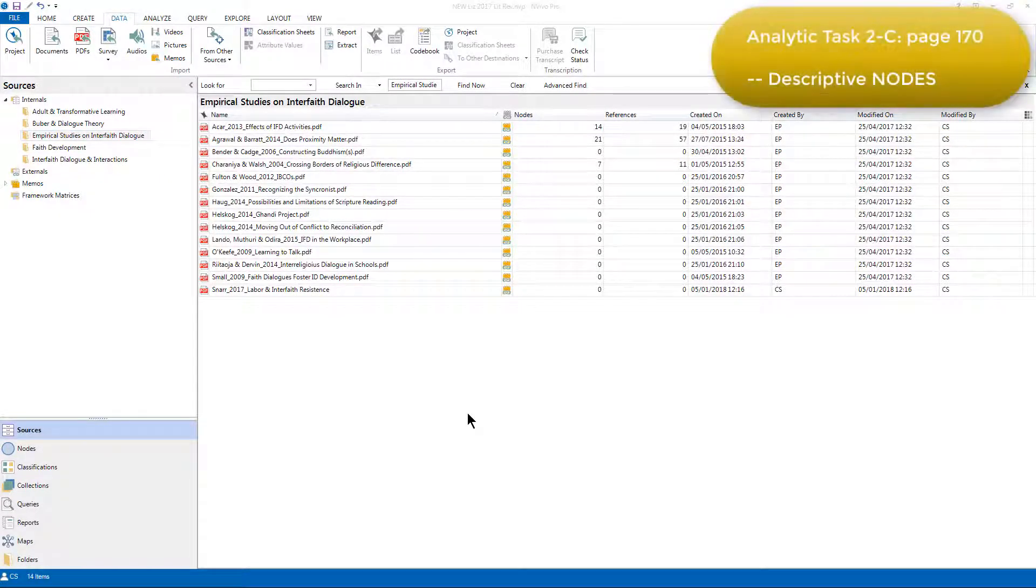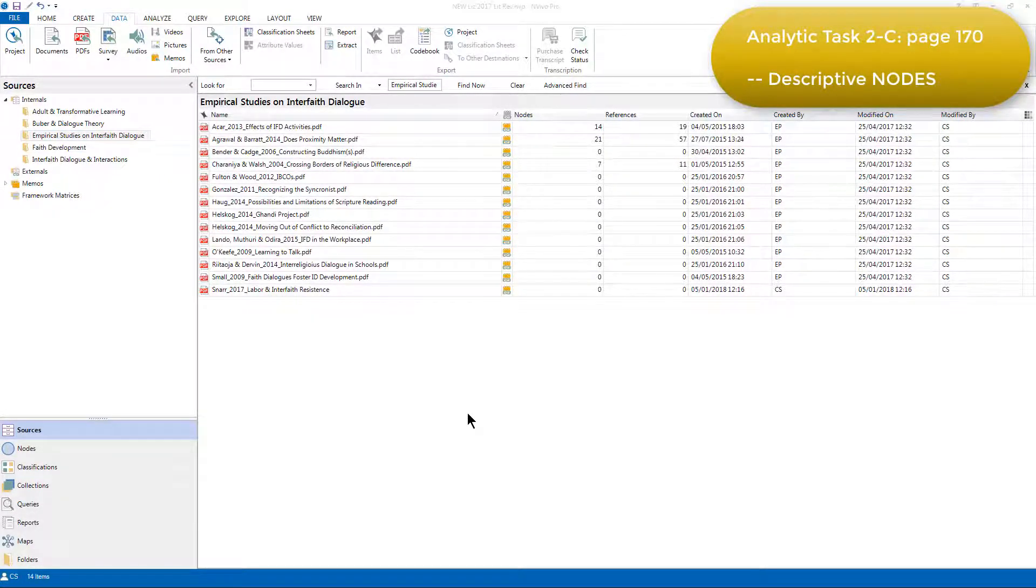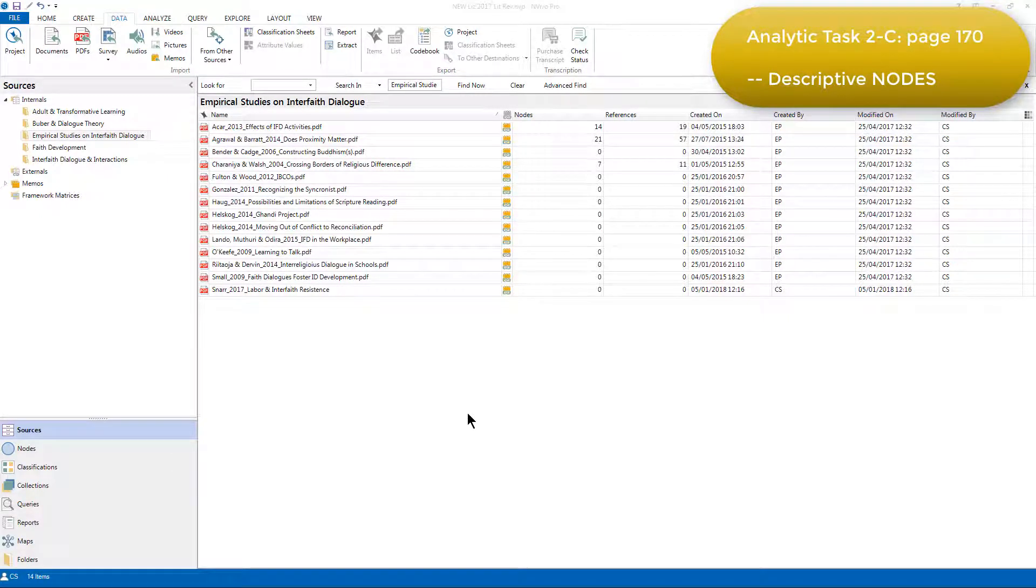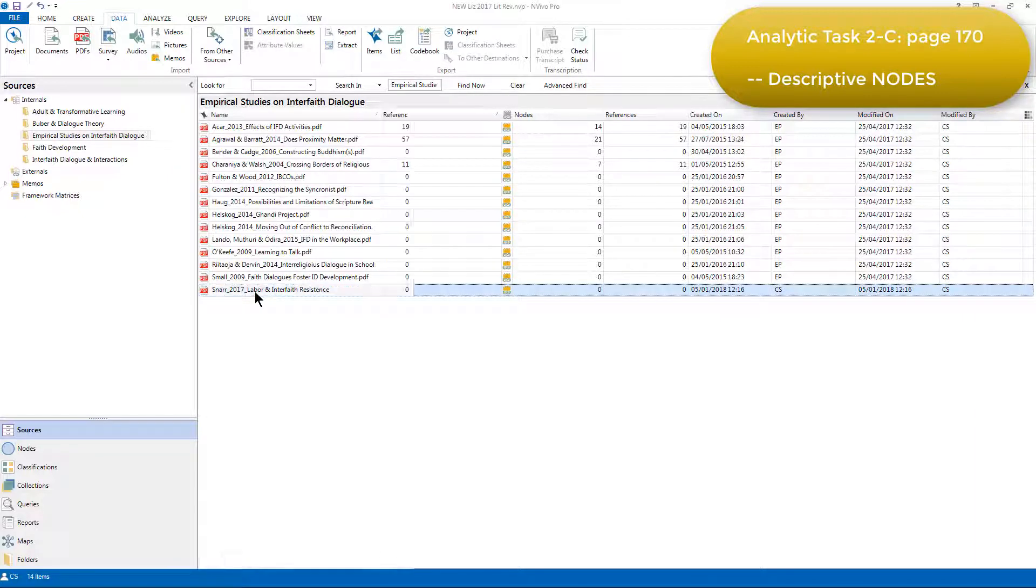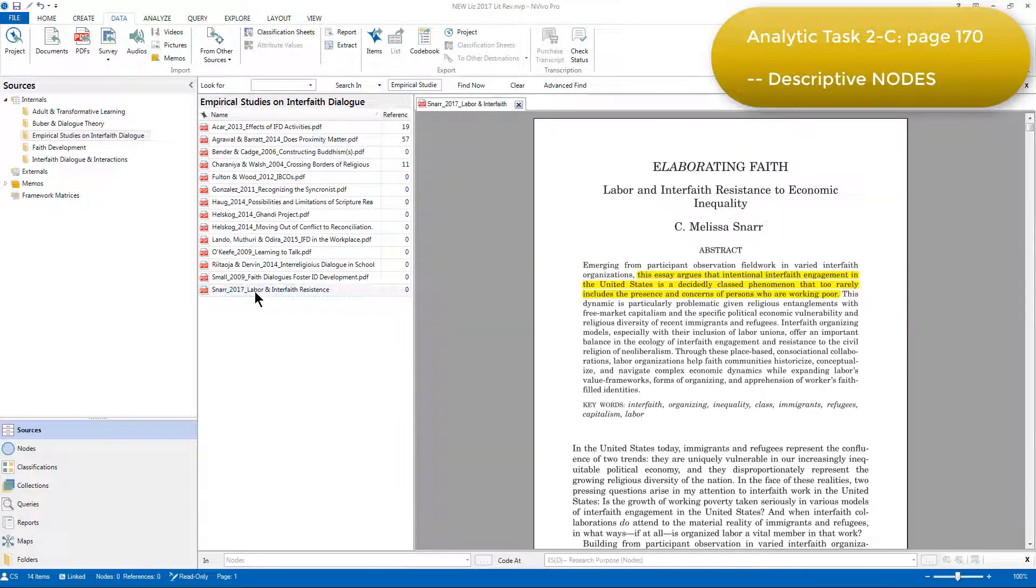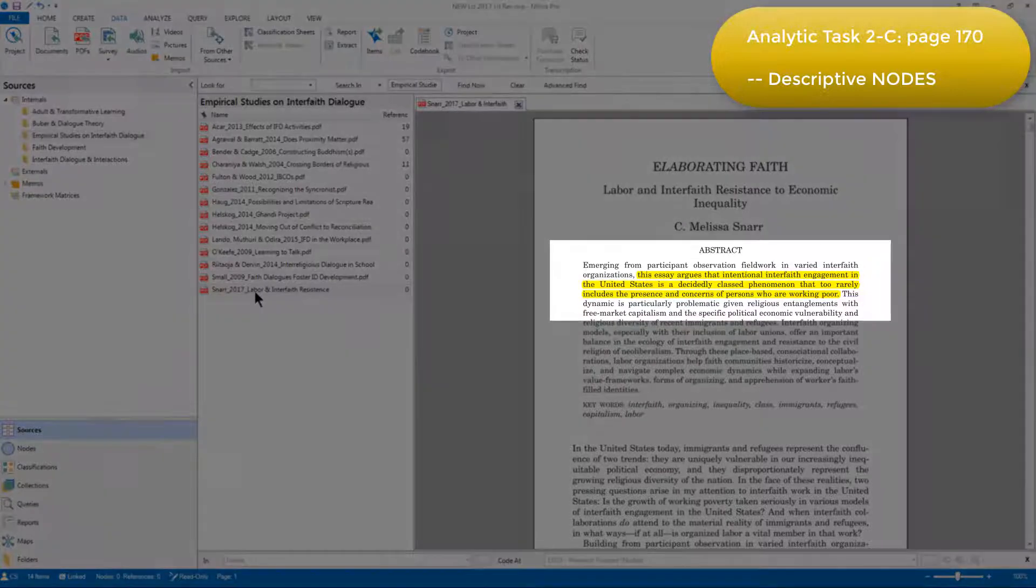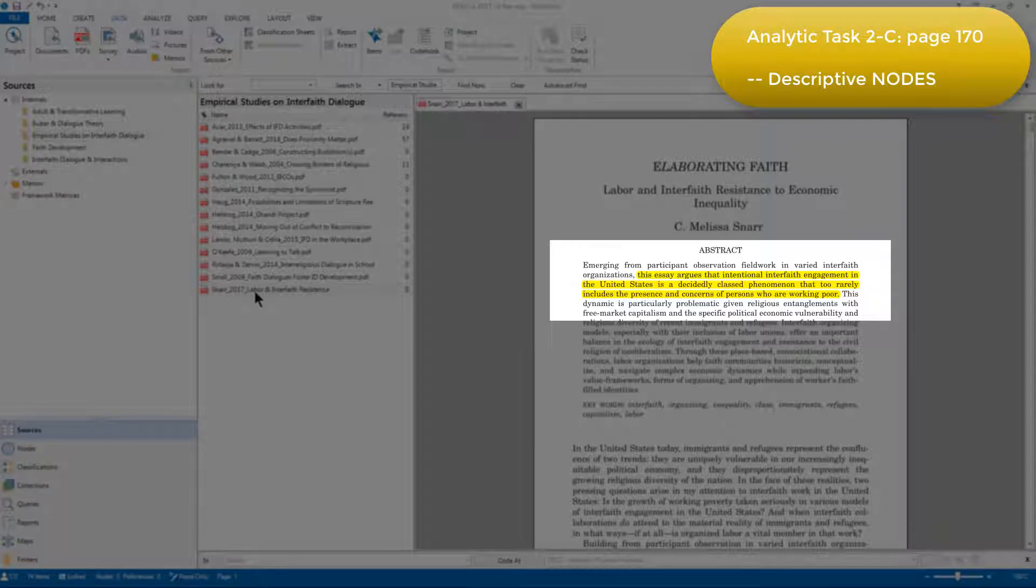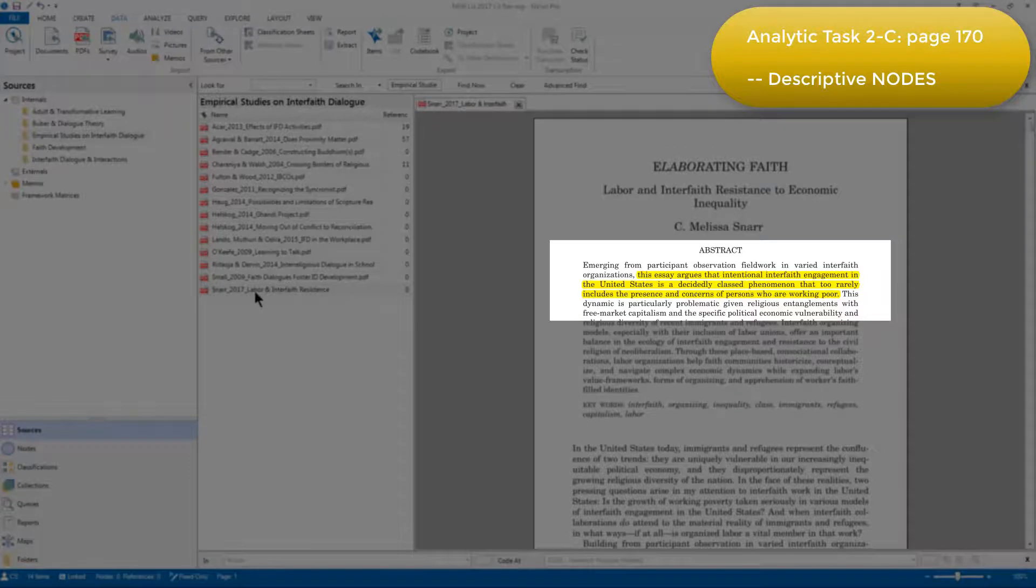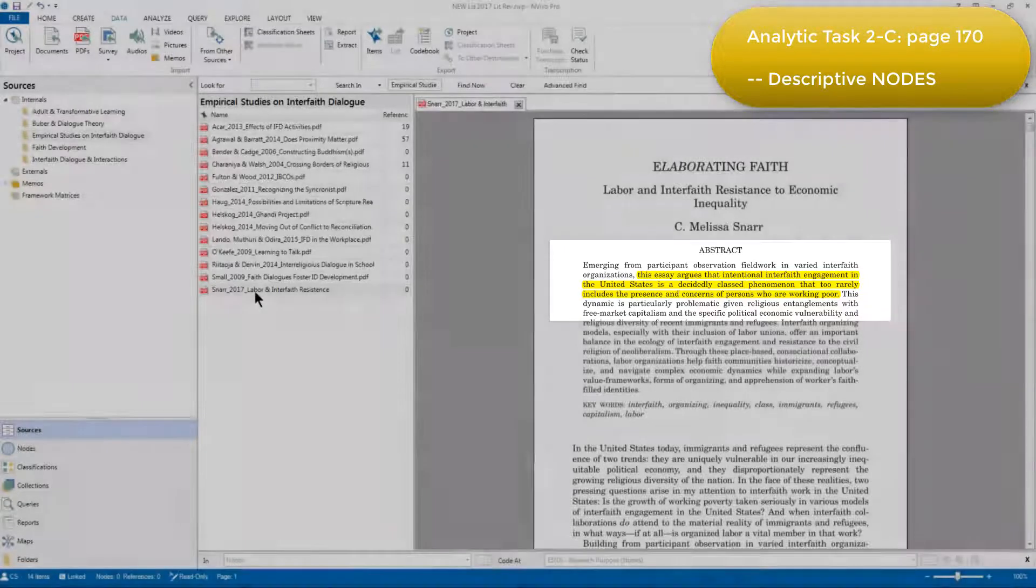Next, Elizabeth wanted to apply relevant descriptive codes to references within literature sources and to take notes about them. So I'm going to open up Snar's source and show you the process that Elizabeth went through. You can see that the highlighting that Elizabeth had previously done in Adobe has carried over when the source was imported into NVivo, and as she discusses in Chapter 8, this highlighting served as a roadmap to inform the descriptive coding.